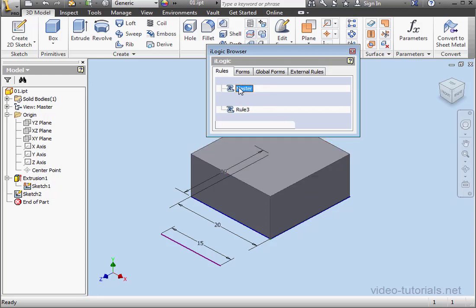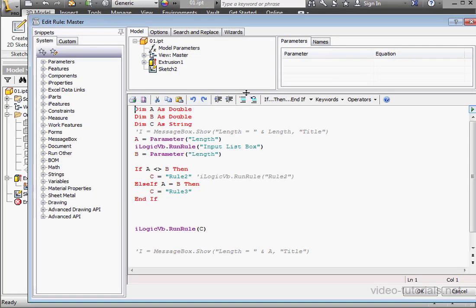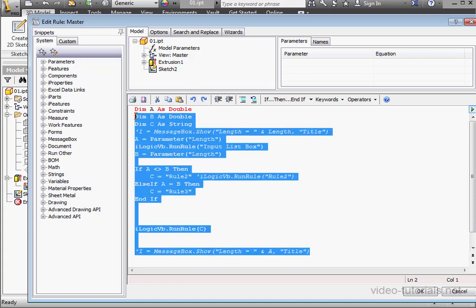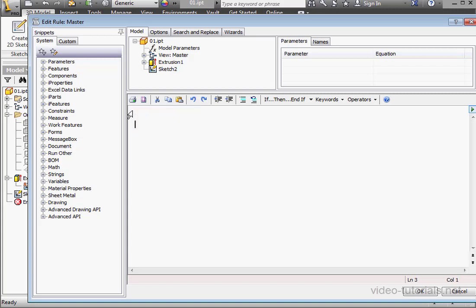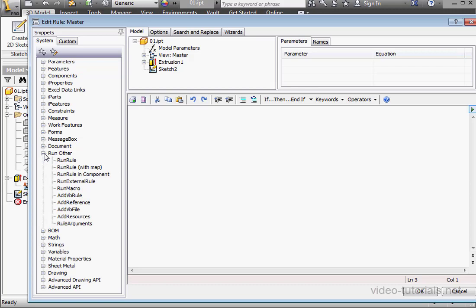Lastly, let's modify our master rule. I'll just select and delete all this code. Expand the Run Other branch, and double-click on Run Rule.